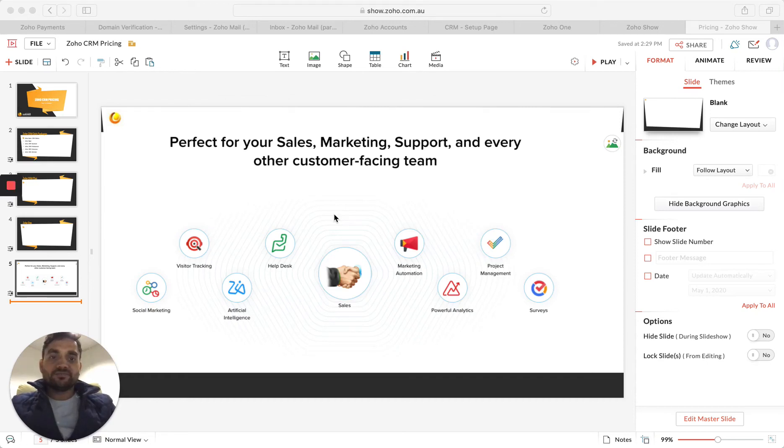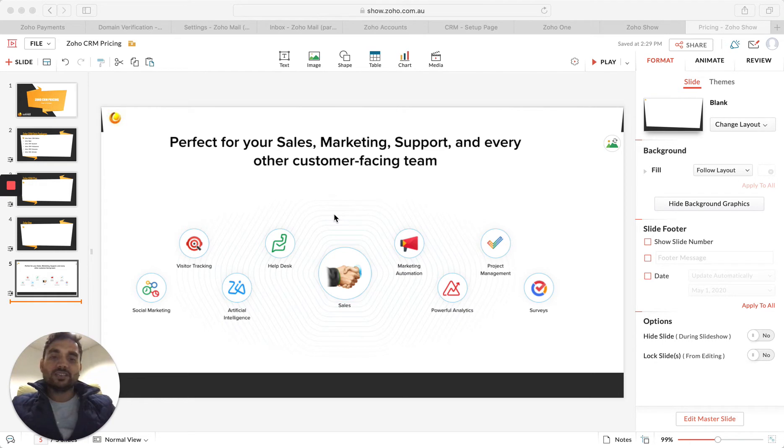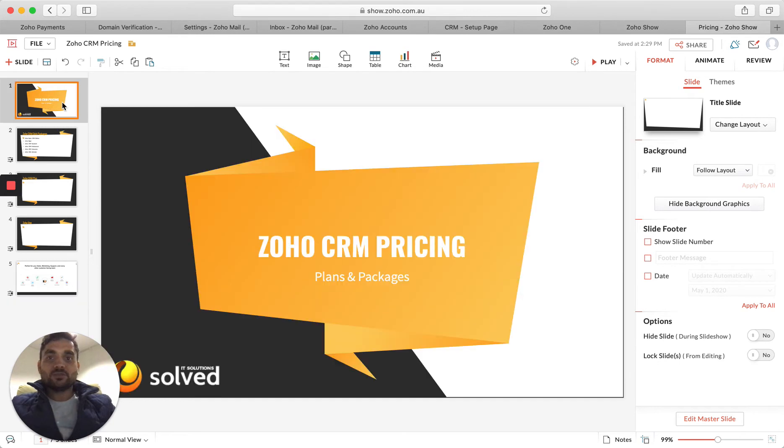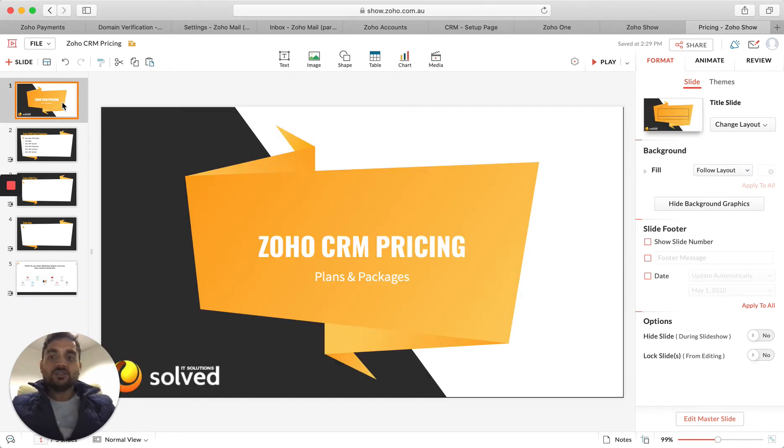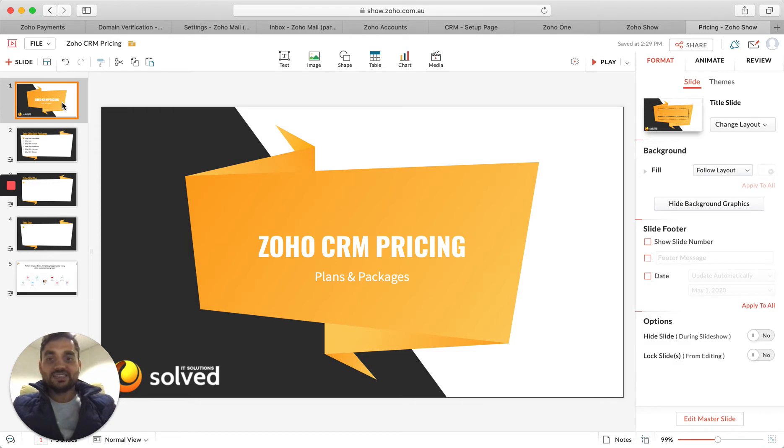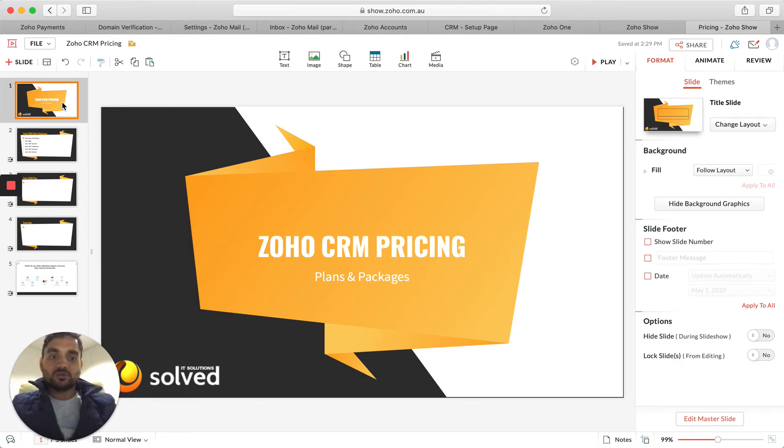Hello everyone. Every now and then we receive inquiries where people want to know what is the pricing difference between different packages of Zoho CRM. So I decided to make this video where I'll put this information out there for people to be able to readily access it. I'm making this video for the greater good.